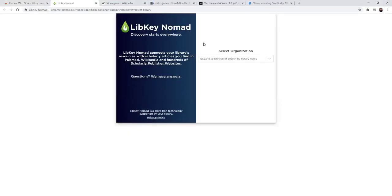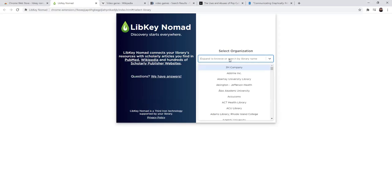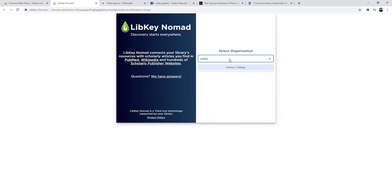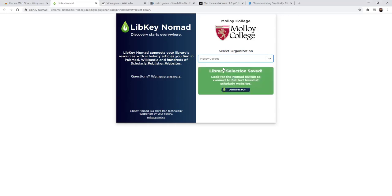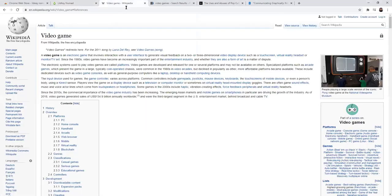The first thing you will have to do is select your organization, begin to type in Molloy College, and select it from the dropdown. And that's it. That's all you need to do at this point.